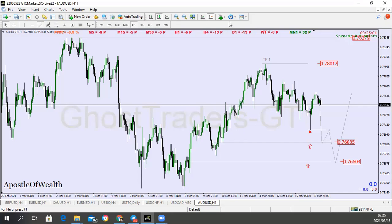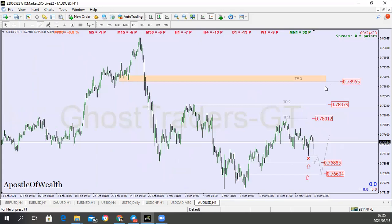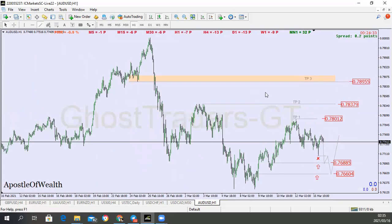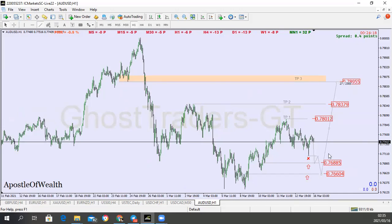Okay, so here we are — you get to see that this is going to be our final target here. So that's what we are projecting for price to take out everything and get to this level here. Make sure you use proper risk management.